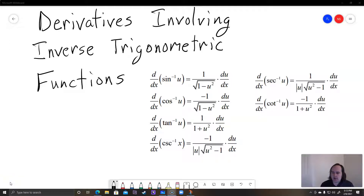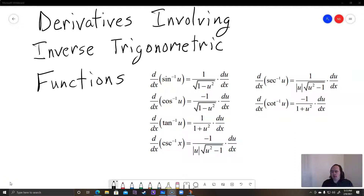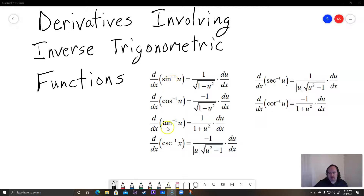Hello students, welcome. This is a video about derivatives involving inverse trigonometric functions. There are six inverse trigonometric functions: sine inverse, cosine inverse, tangent inverse, cosecant inverse, secant inverse, and cotangent inverse.